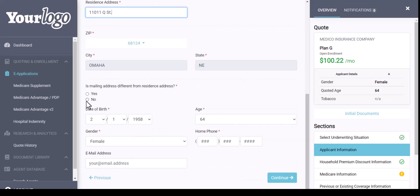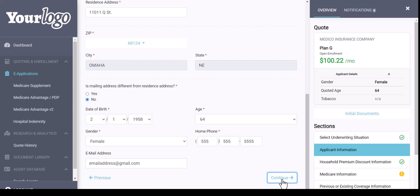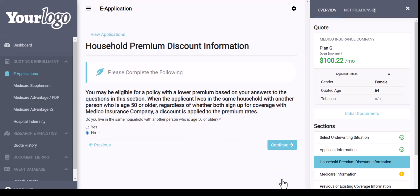It will carry over the zip, city, and state. If the mailing address is the same, we can say no. It does carry over the date of birth and age, and then you can go ahead and enter in the phone number and the applicant's mailing address, then hit Continue. The great thing about this e-application platform is it automatically saves for you, so if you get interrupted, you can always come back into the application.